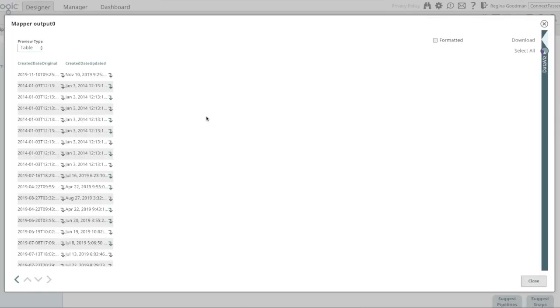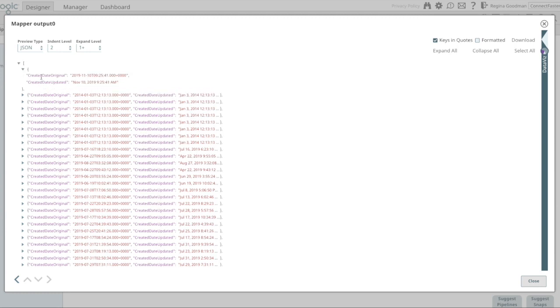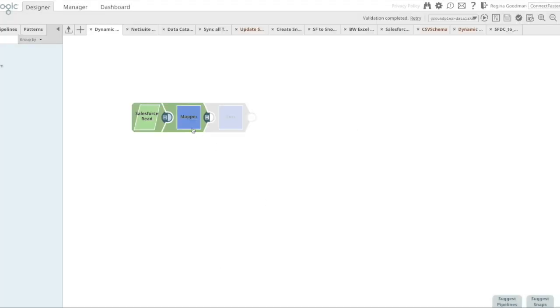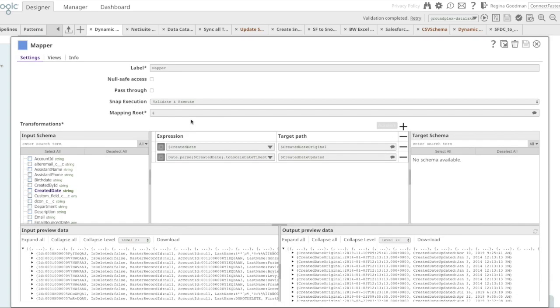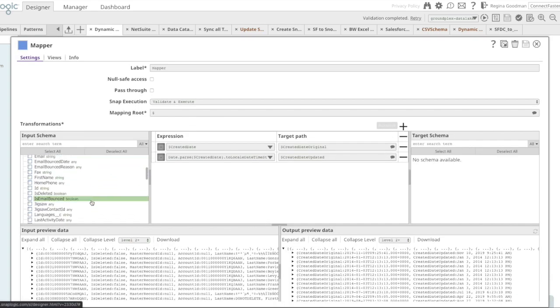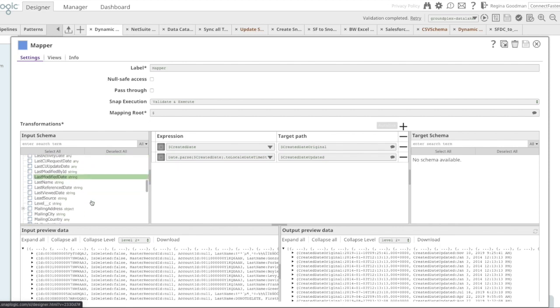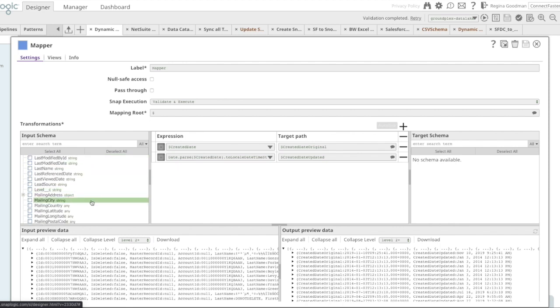Now, I've gone ahead and I've updated the mapper with expressions that will take one of the dates and update it into what is my ideal format. However, I quickly notice when I open my mapper, that I have a large amount of fields, many of which are going to need to be updated. And I would prefer not to have to manually go through, identify and update each field.